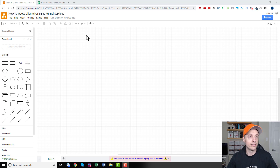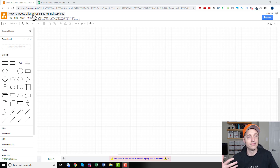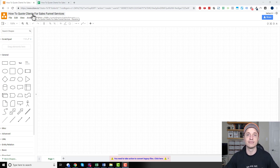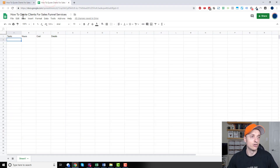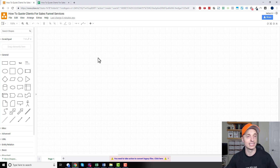First things first, I use two different tools to develop my quotes. The first tool is draw.io — it's a flowchart tool, and I use it to map out the sales funnel so I can show the client what I'm going to build for them, how it's going to flow and work. Then I use a Google Sheet to break down the different tasks it's going to take to build the funnel that I draw with the draw.io tool.